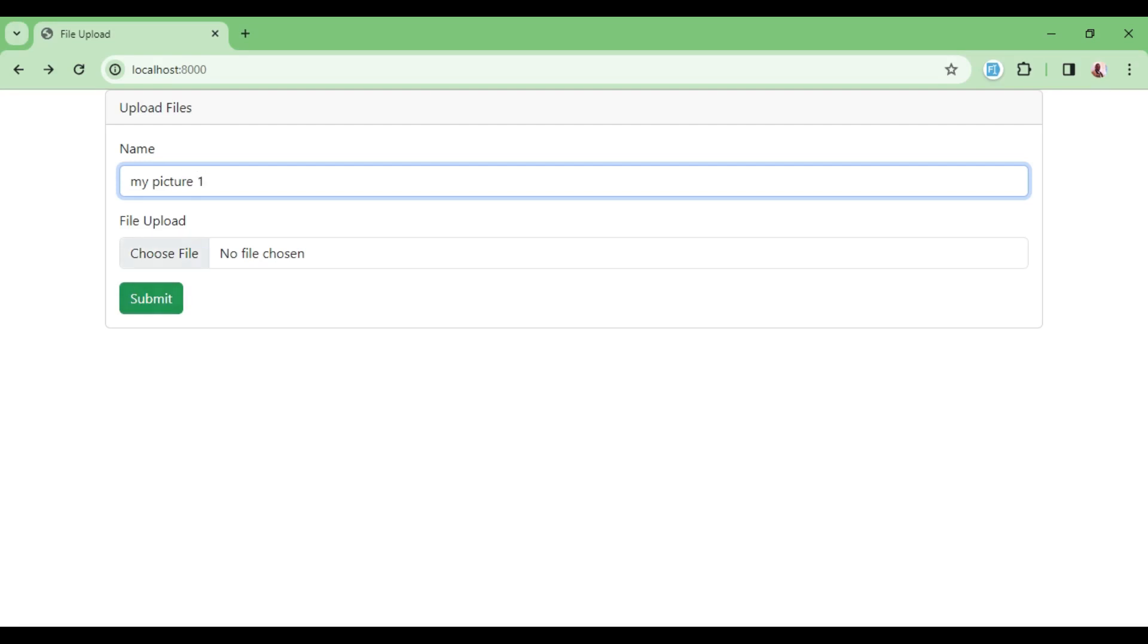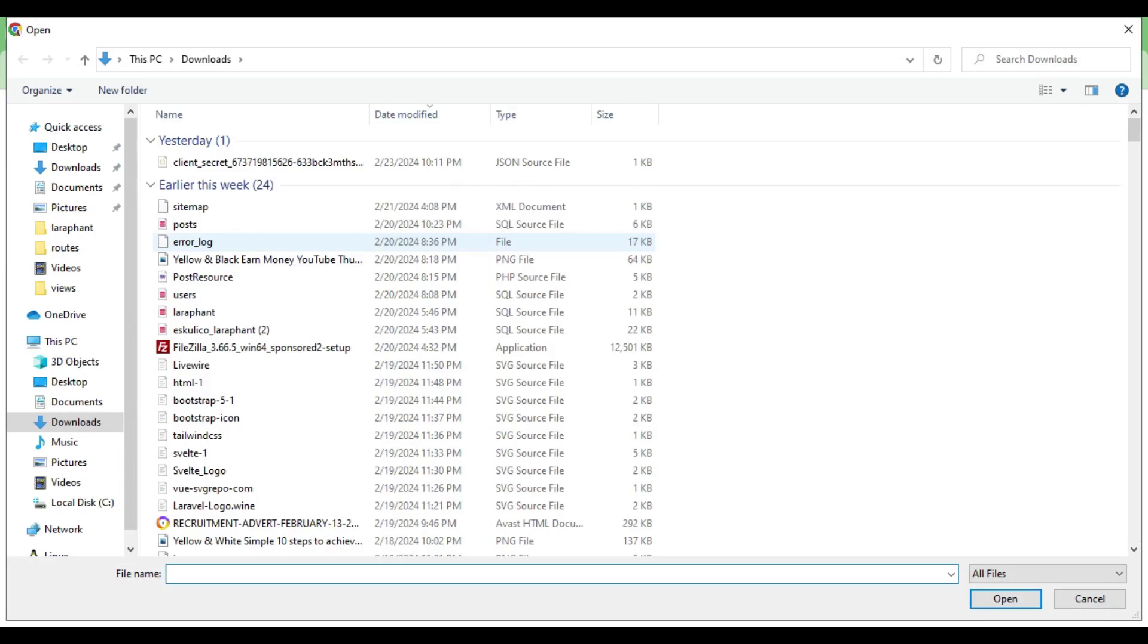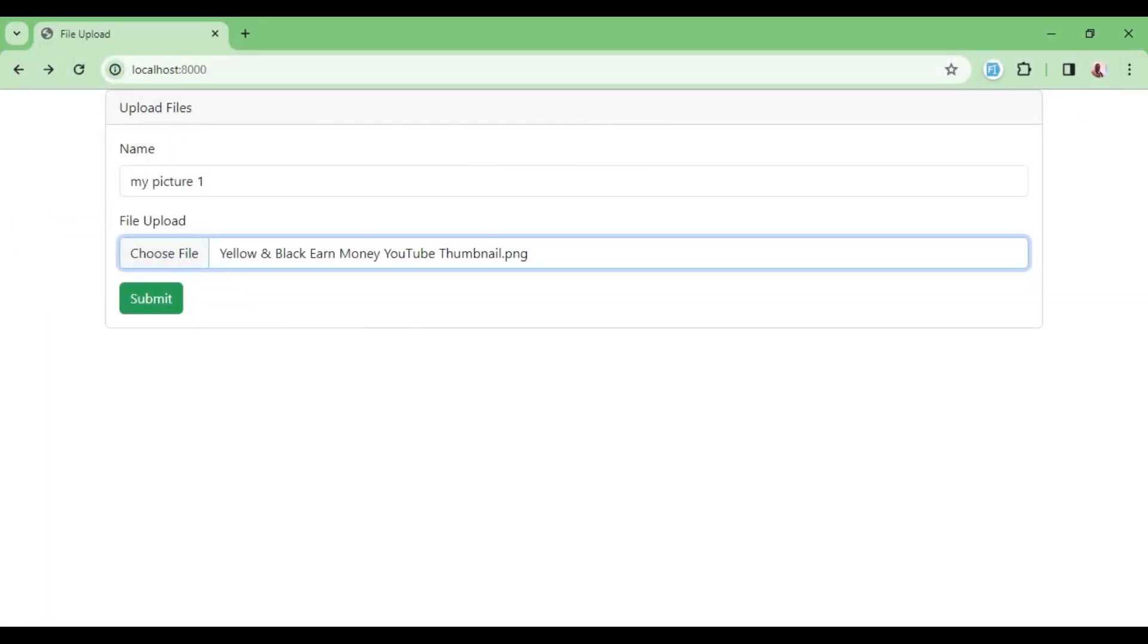one and just choose a picture file from here. So then I will say submit and you can see file uploaded to Google Drive. So meaning we are successful.